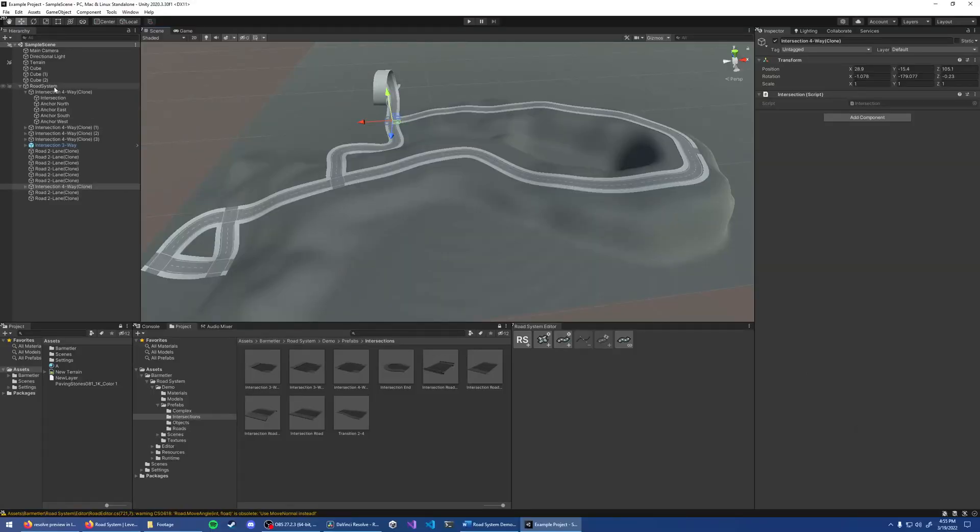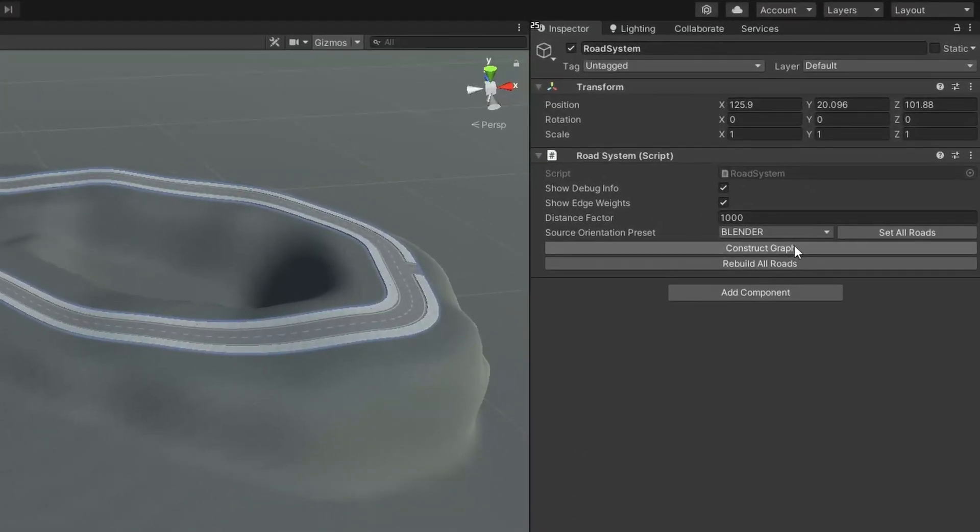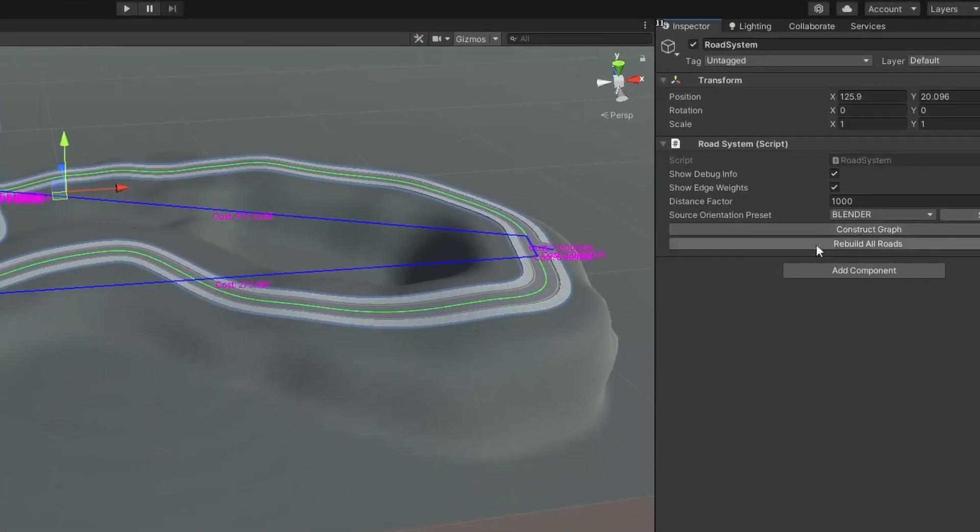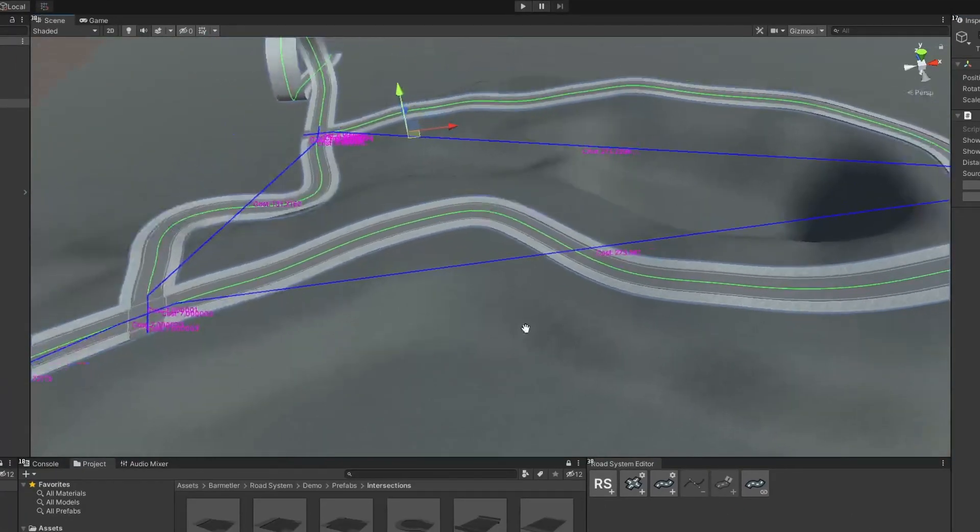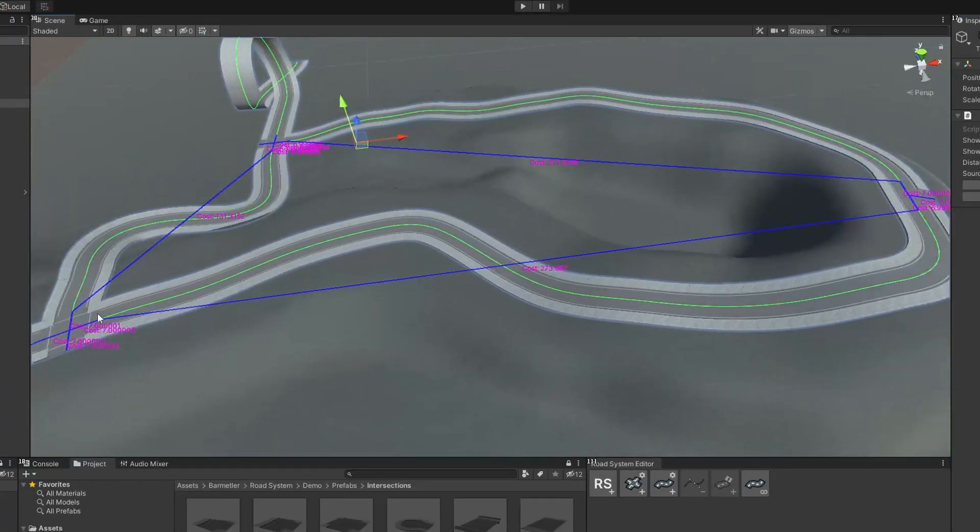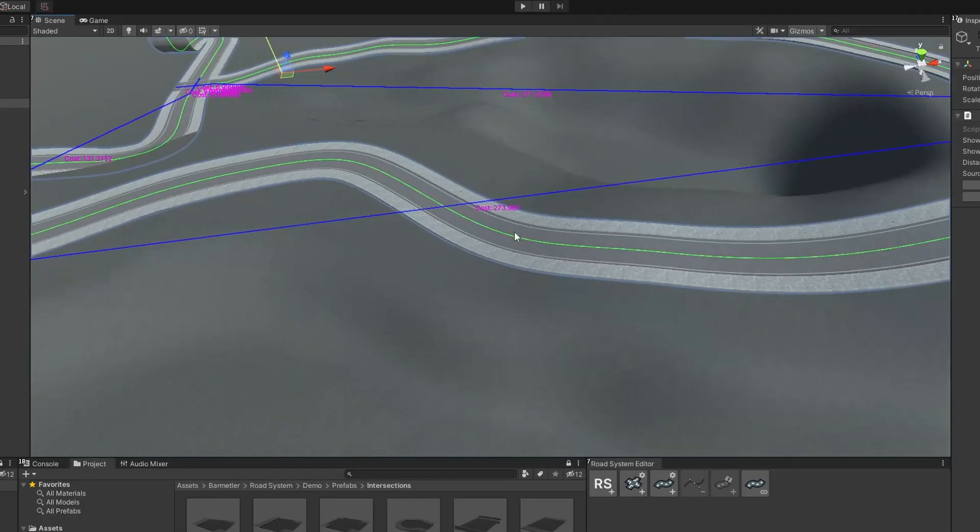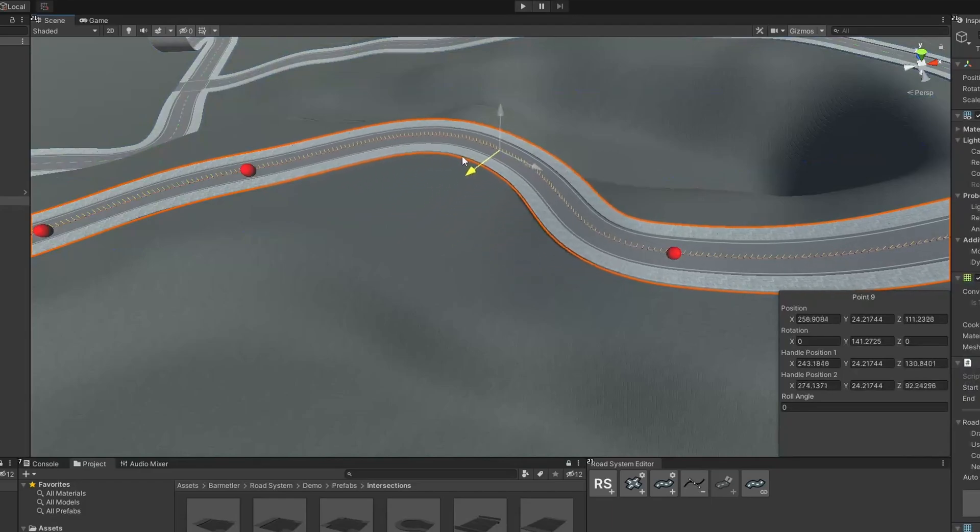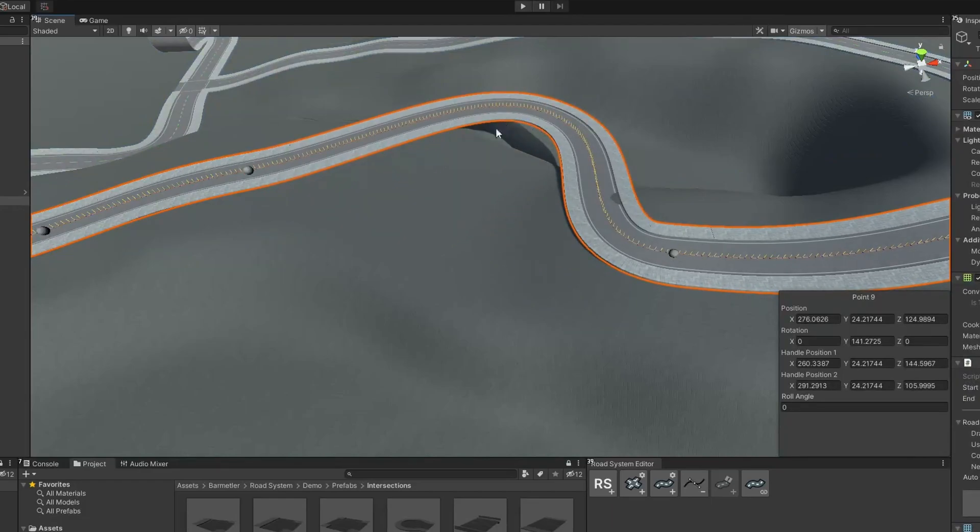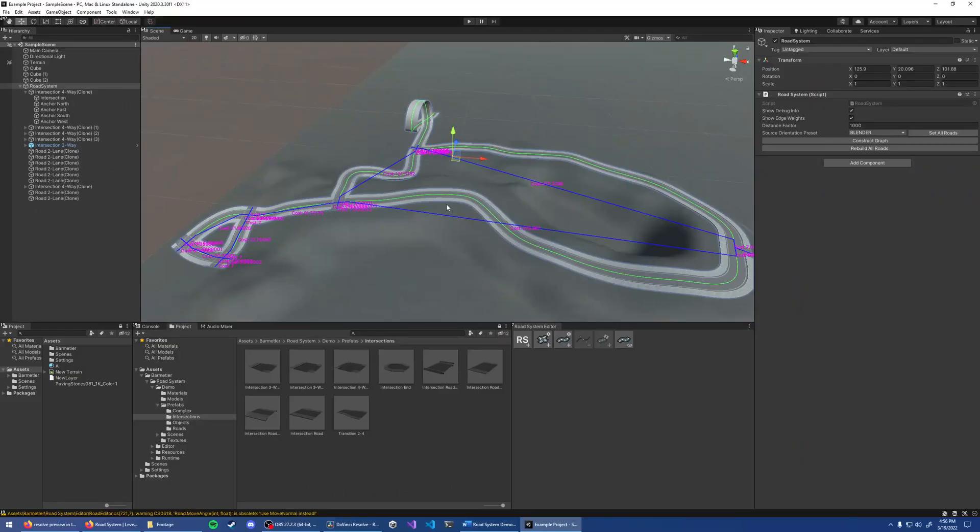Once you're happy with your road system, hit Construct Graph to generate edges and weights. The cost of each edge is the length of the green spline. For example, this one is about 270 units. If I move this point and update the graph, the length changes to about 320. This can then be used for pathfinding.